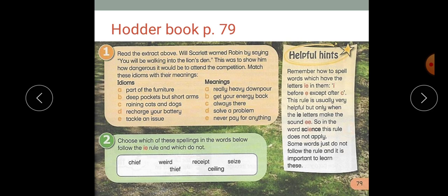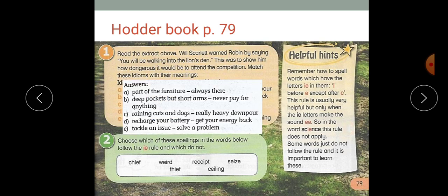So let's go to the activities. We're going to read the extract above and match these idioms to their meaning. Even if you don't know, try to guess — pause the video, solve the activity, and then check your answers. Now let's check: 'part of the furniture' means always there. 'Deep pockets but short hands' means never pay for anything. 'Raining cats and dogs' means really heavy downpour. 'Recharge your battery' means get your energy back. And 'tackle an issue' means solve a problem. Idioms are very important, so please make sure you include idioms when you're writing legends.